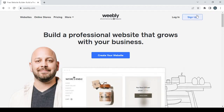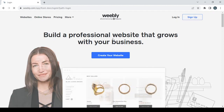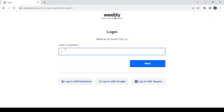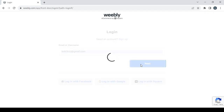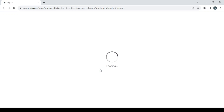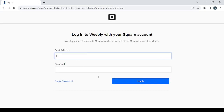Click on the sign up button to create a new account, or if you already have an account just go and log in. Type in your email or username, click on next, then type in your password and click on login.